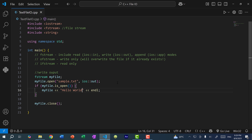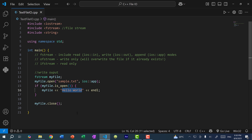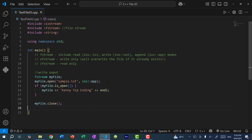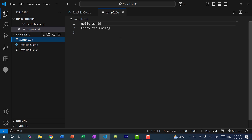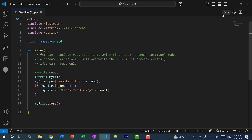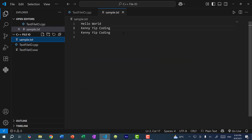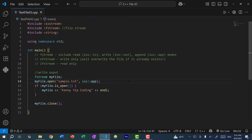Now if I want to update the file instead of completely overwriting it, I would change the mode to append — so ios::app. And over here I would replace hello world with Kenny Yip Coding. So a lot of times you want to append to the file instead of just writing to it, so you don't want to replace the contents. If I save and run the program and check our file, you can see we've written Kenny Yip Coding on the second line. And if I save and run the program again and check again, you can see we've appended another line. So if you're writing a new file you would use the out mode, but if you're appending to an existing file then you would use the app mode.